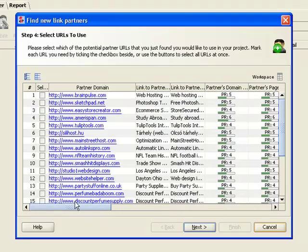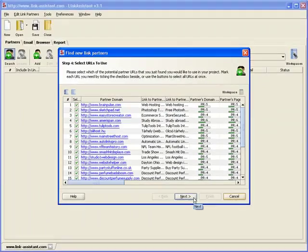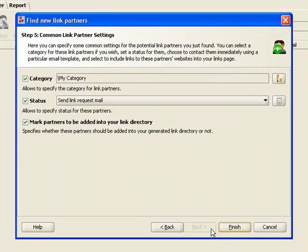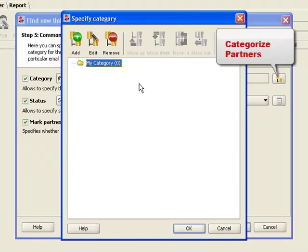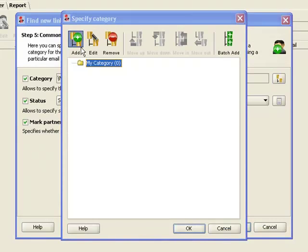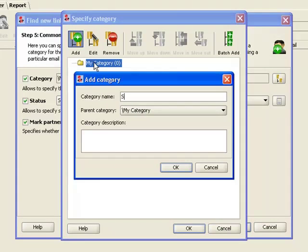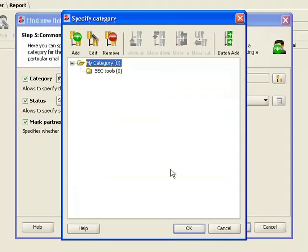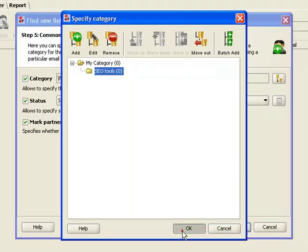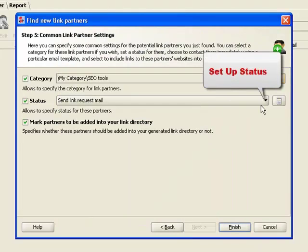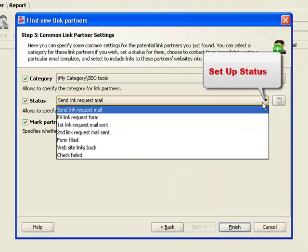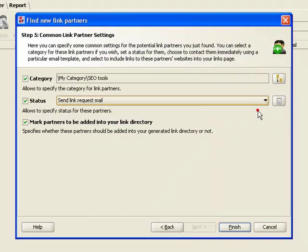This way, you can pick the best link sources and weed out all the rest. Once you've selected the sites to partner with, you click Next and move on to Step 5. Here, Link Assistant lets you assign the partners to a category, or in other words, specify in what section of your link directory these websites will appear. We also set up partner status to remind us what our next step for each website is, and then click Finish.